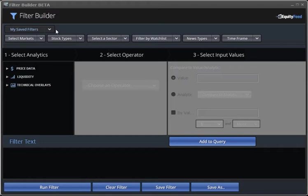What Filter Builder does is it lets you define the types of stocks that you're looking for based on your choice of price, volume, or technical variables. And it then delivers those exact stocks to you continuously, all day long, in streaming real time.